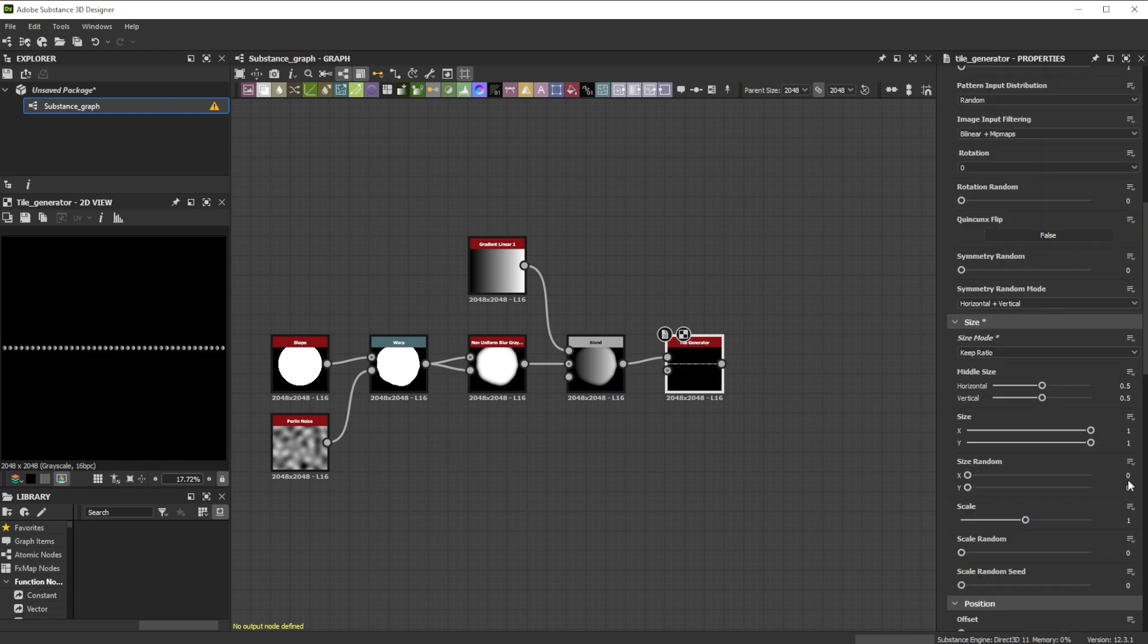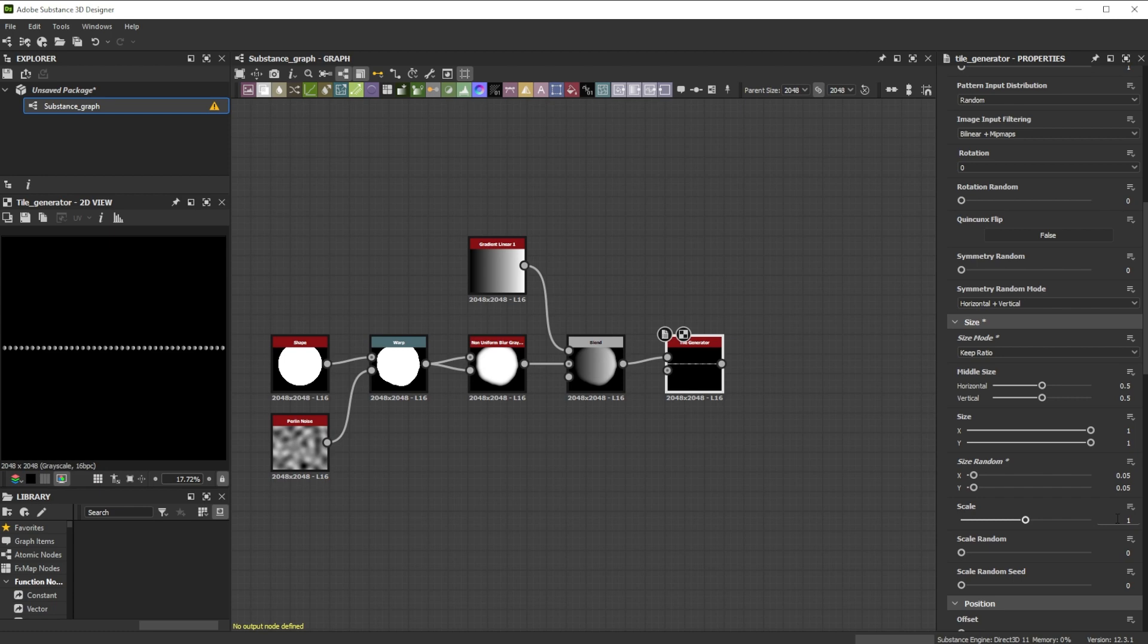Adjusting the size random x and y to 0.05 helps for a bit randomness and is good if we want to have later on different values for each axis. Further we push the scale to 5.